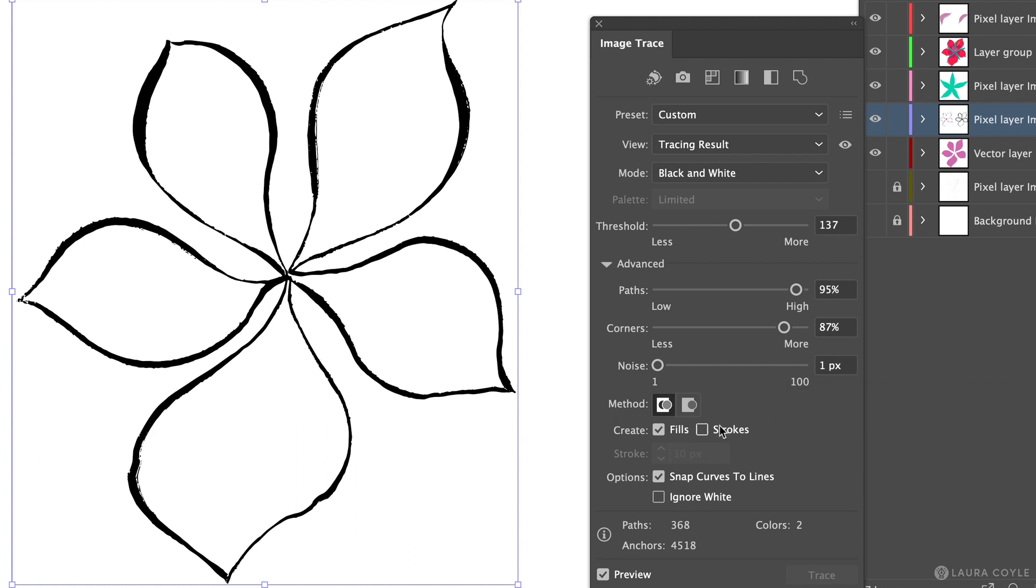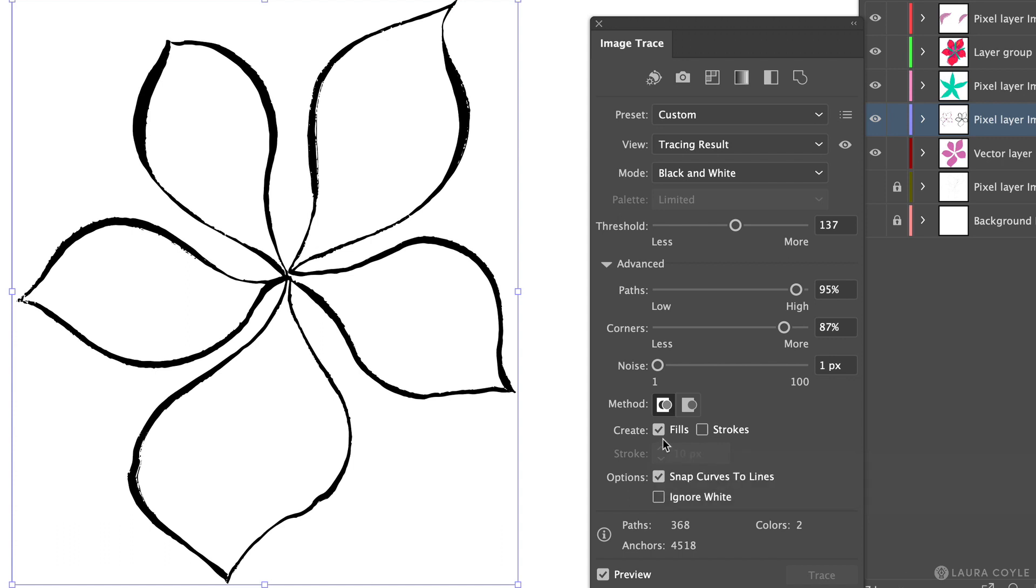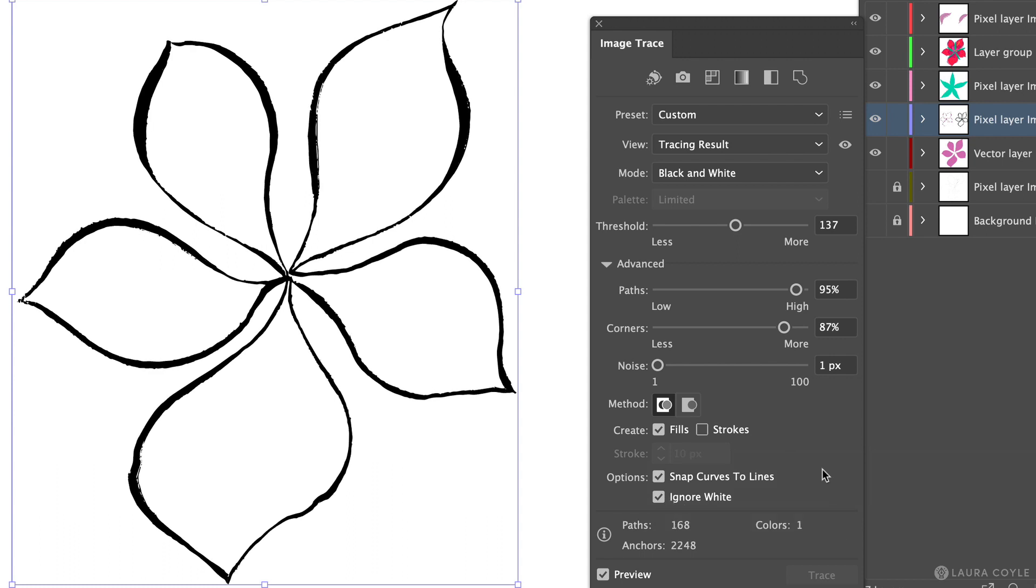Then here the first method is correct. We're going to create fills so this needs to be checked. All of these default options are fine as they are but very importantly I want to check ignore white. And what that does is it takes everything that illustrator is seeing as white here and just eliminates it. So we're only going to get the tracing of this black line art. So it's going to save us a lot of cleaning up.